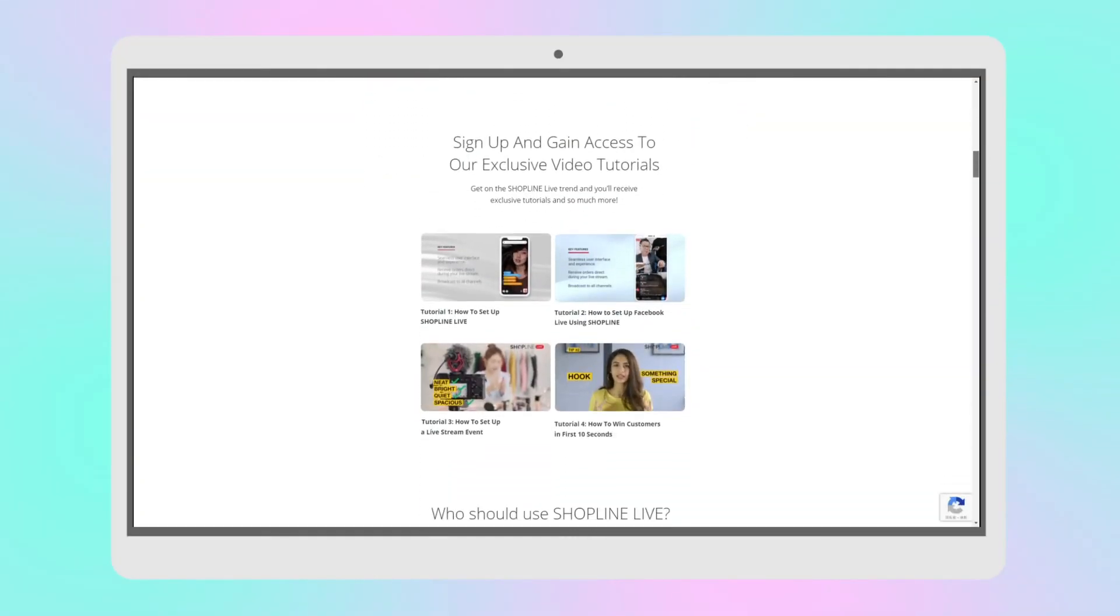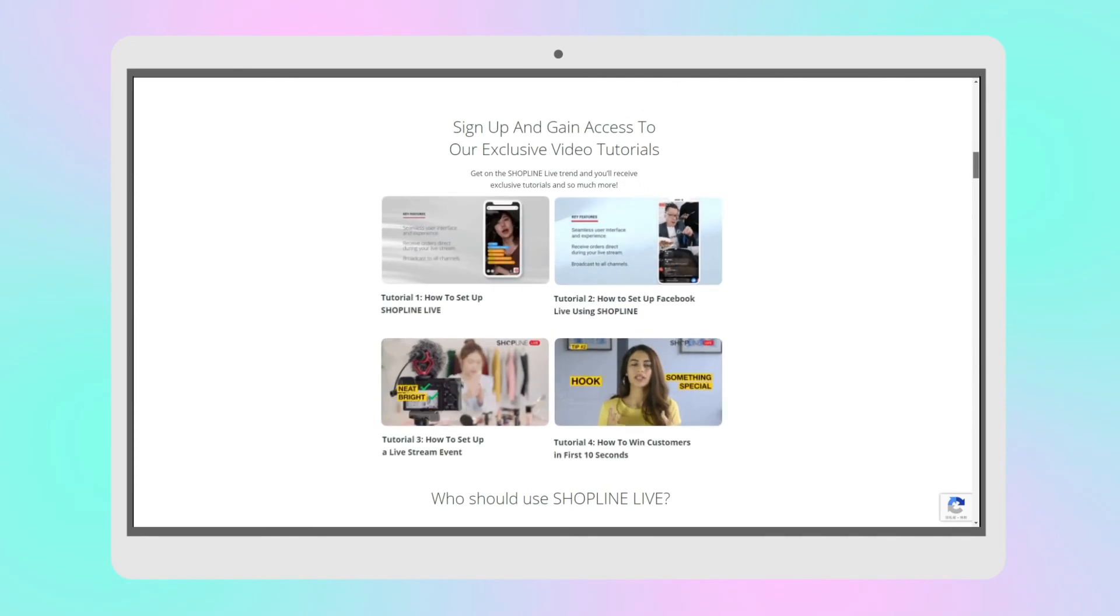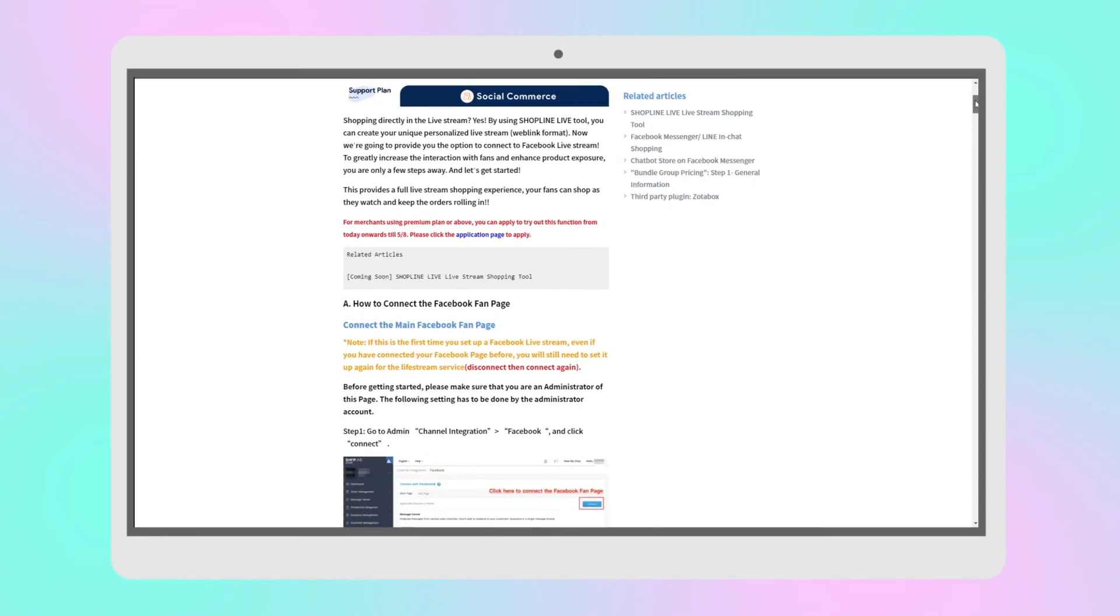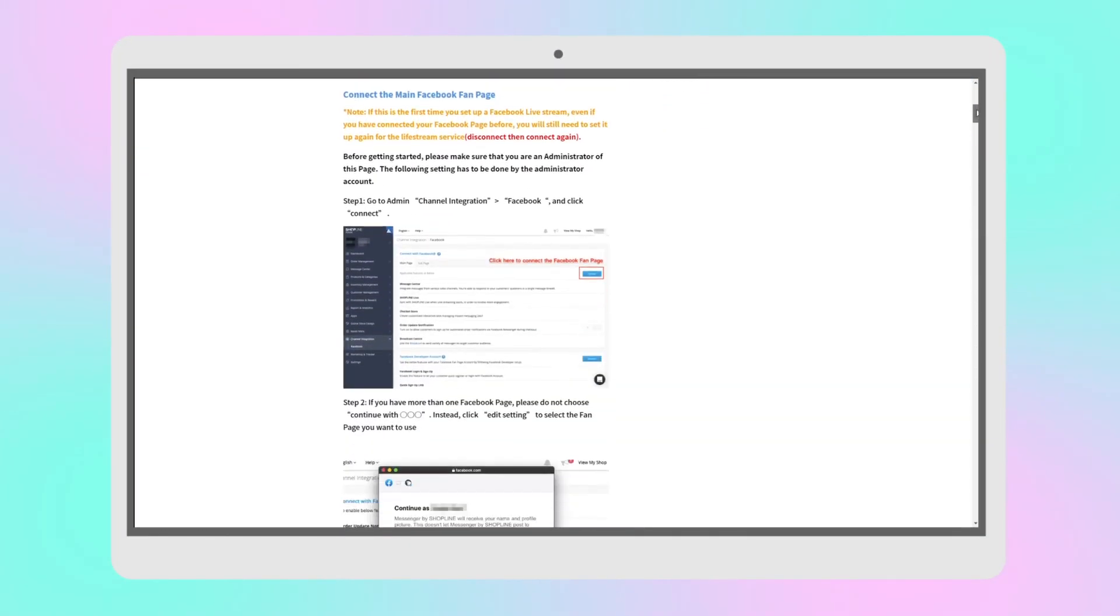ShopLine provides merchants with step-by-step tutorial guides and FAQs, so don't worry!